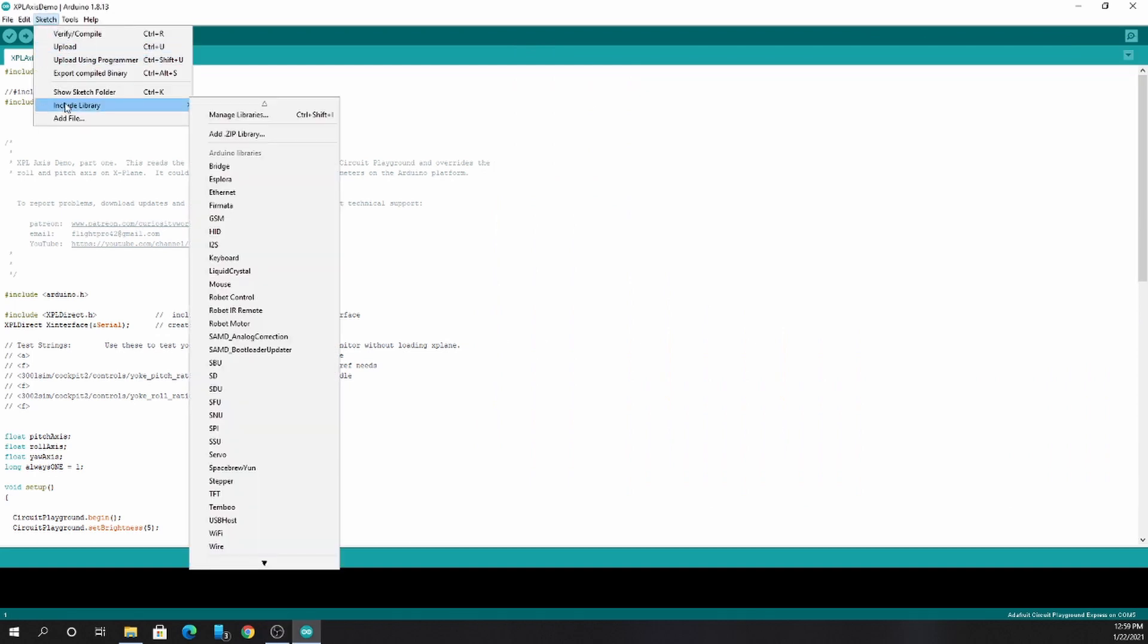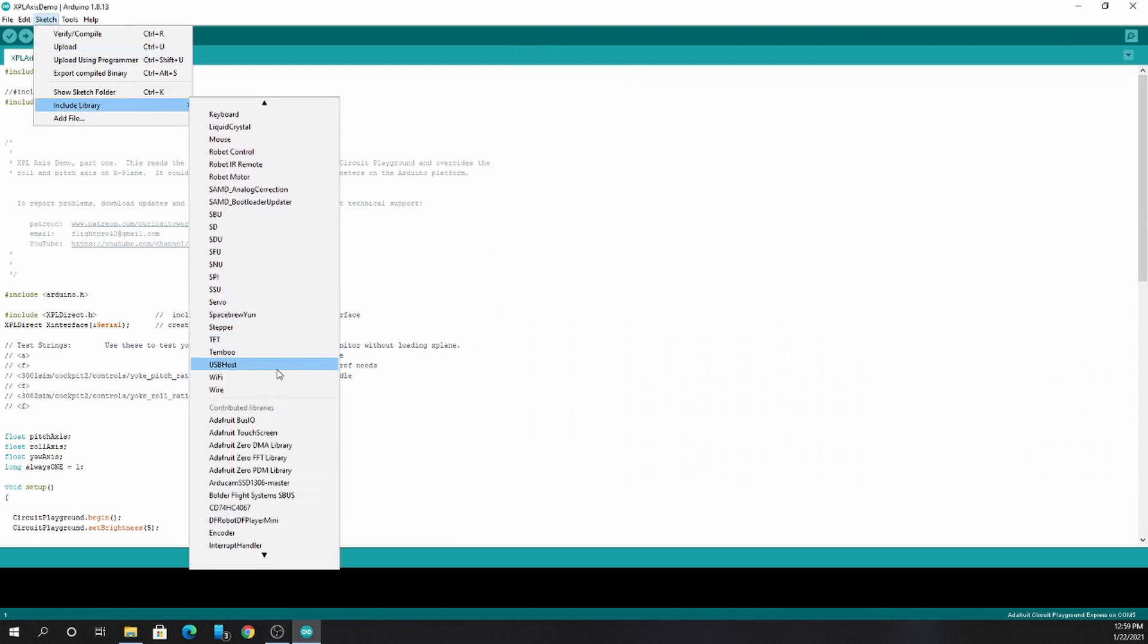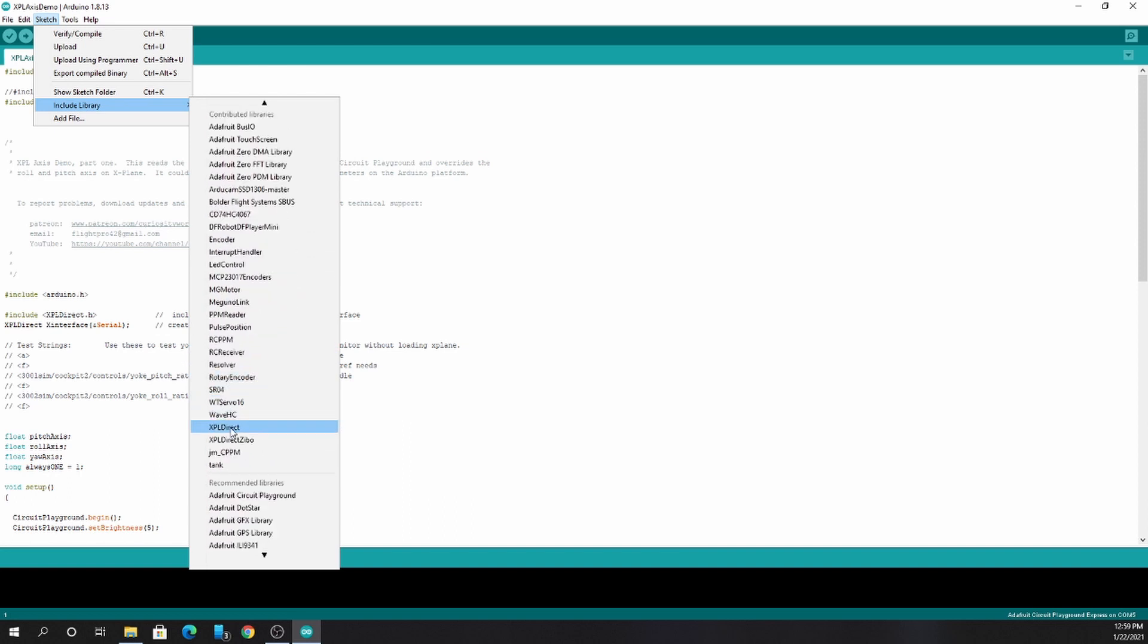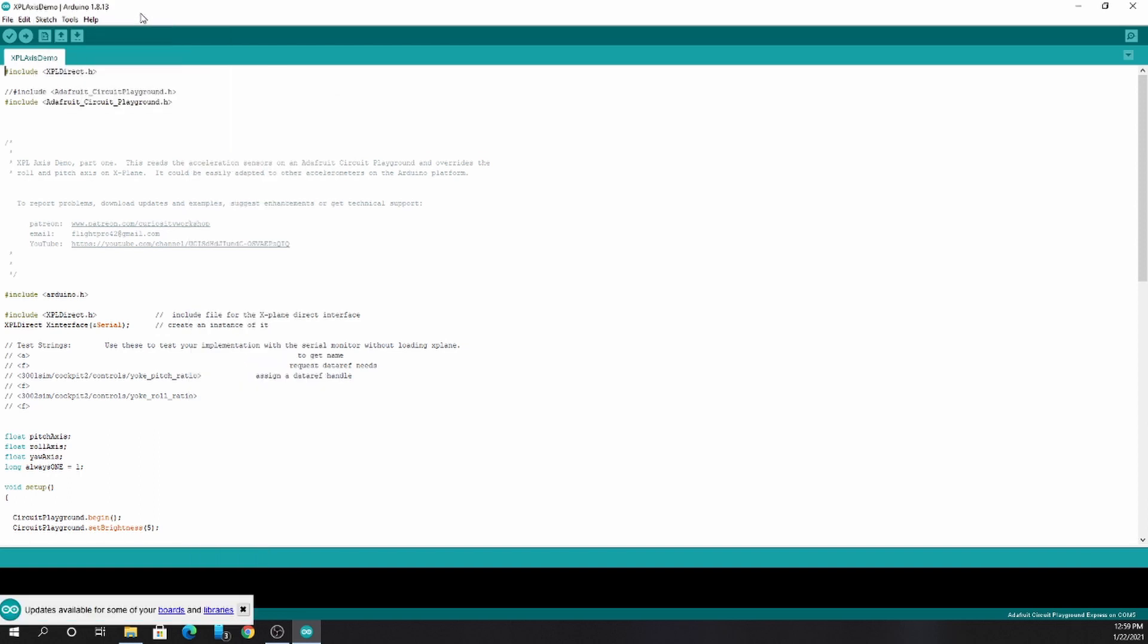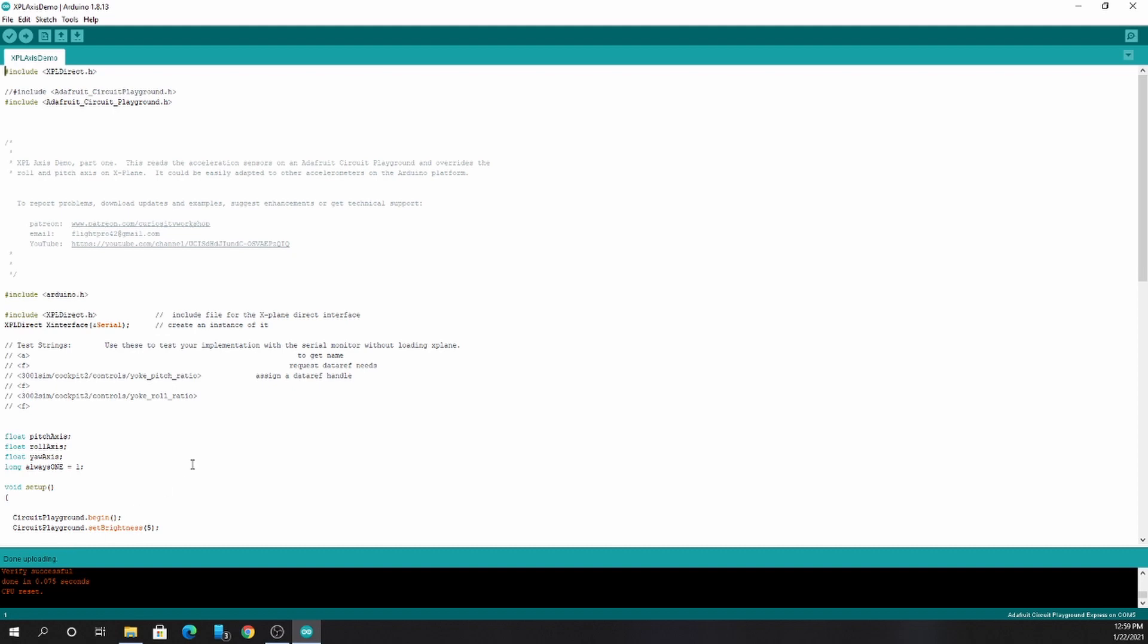You can make sure in the include libraries, you should see my library in the contributed libraries xPlDirect. I should be able to compile. Now you can see that it uploaded the file just fine into the Circuit Playground Express. When we launch xPlane, it should see it just fine.